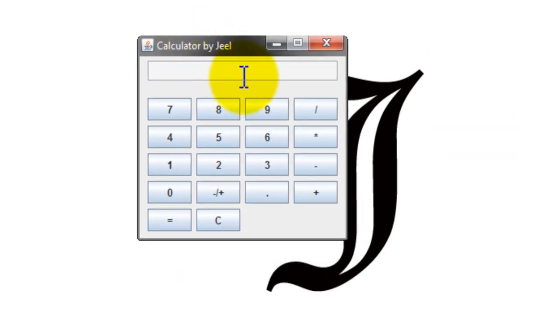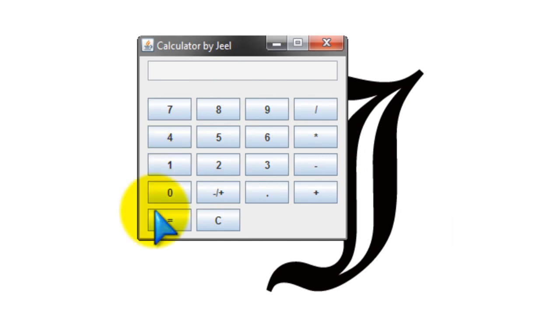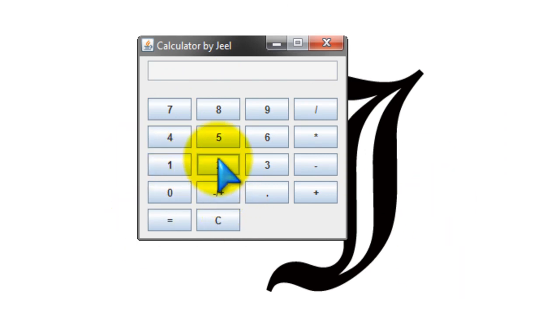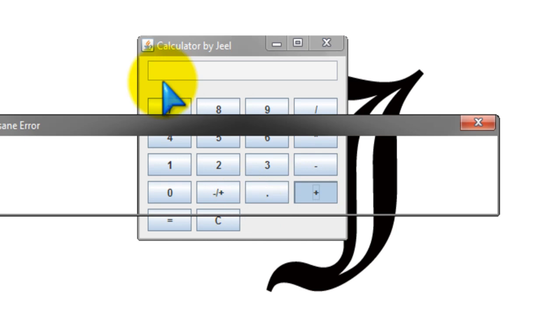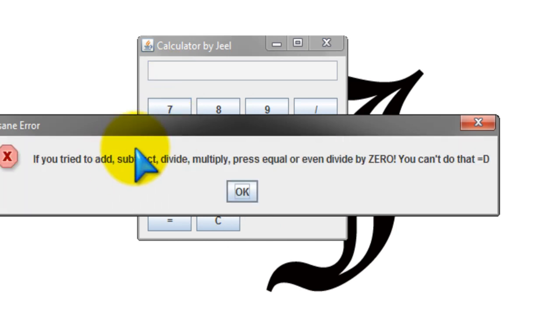So here it is. It has all the basic functions. It even has exception handling, so if you by accident pressed a button like for example plus, then it gives you an insane error and it tells you what you can't do and you can do.